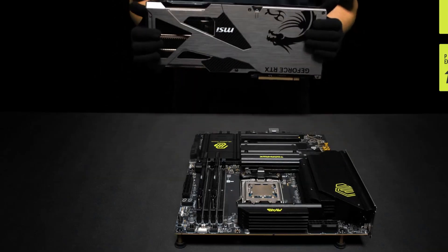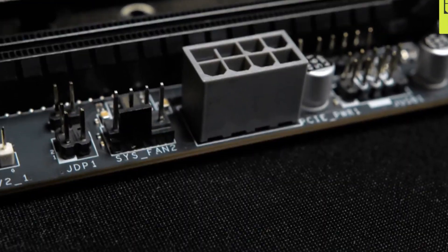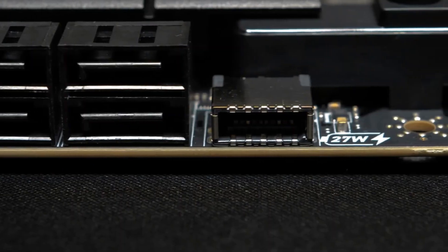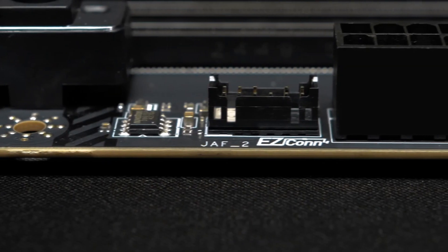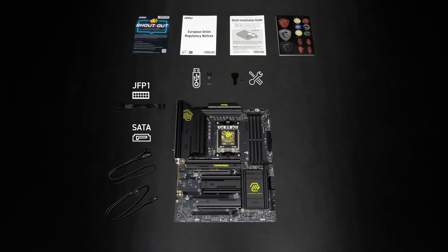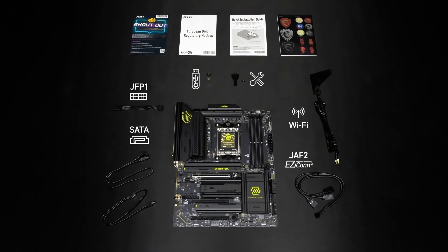The MAG Tomahawk is an excellent pick for gamers and power users who want performance and reliability, with enough headroom for upgrades, without pushing into ultra-premium pricing.